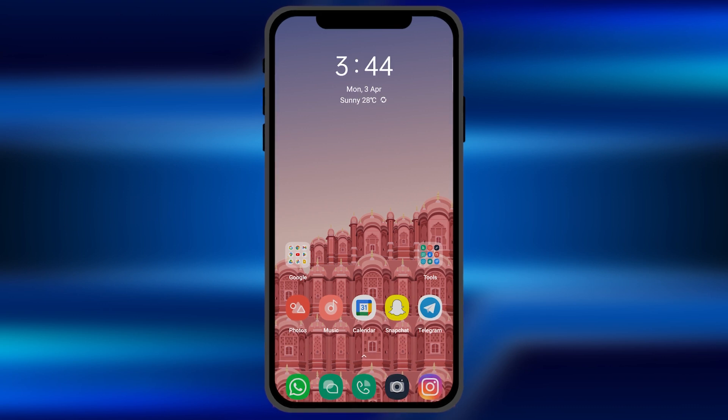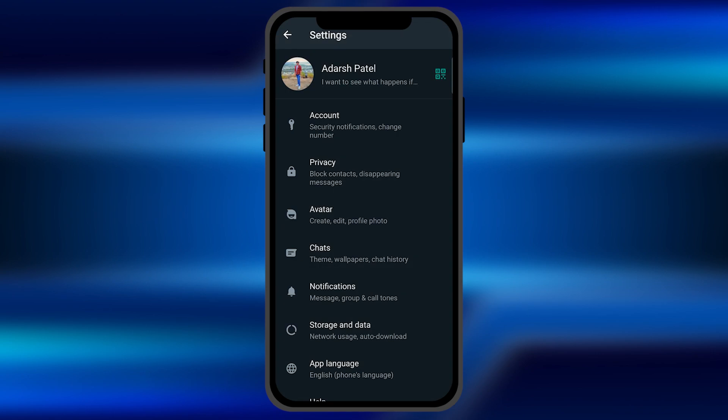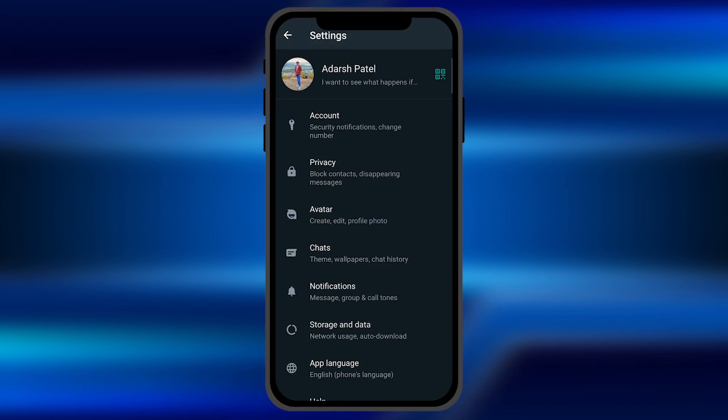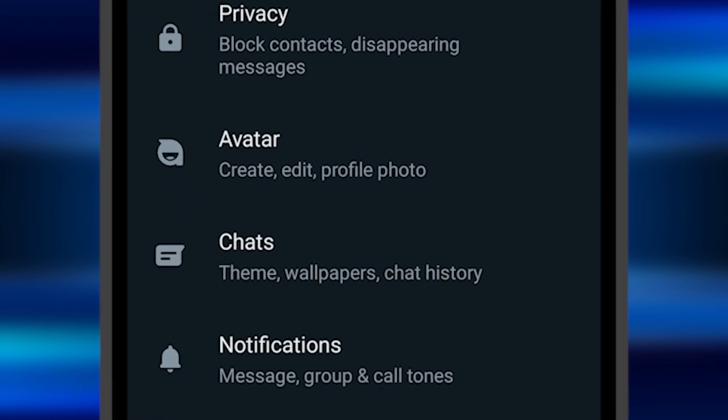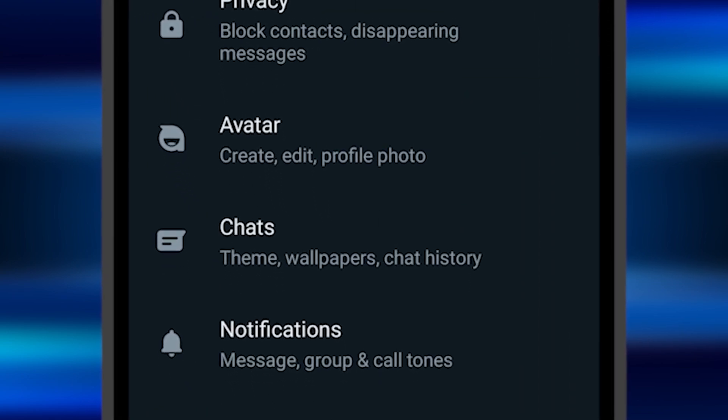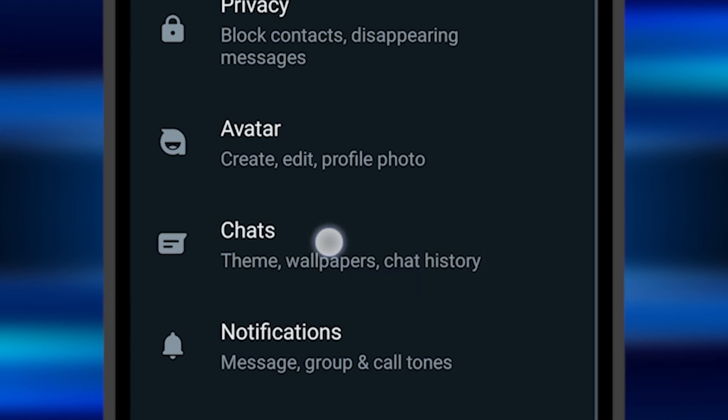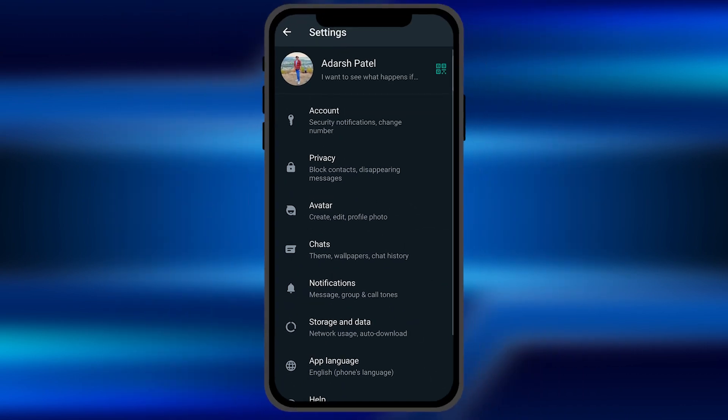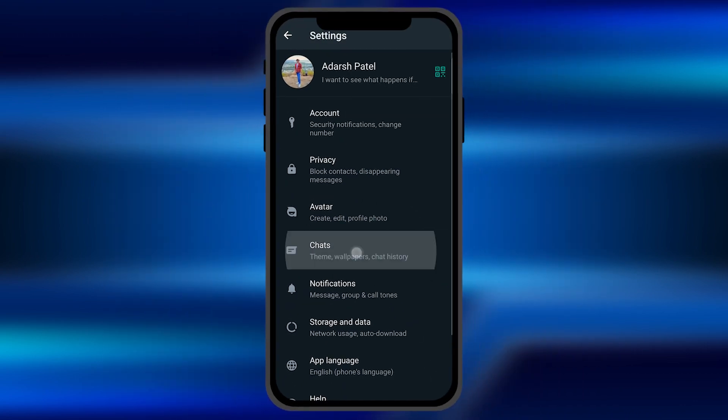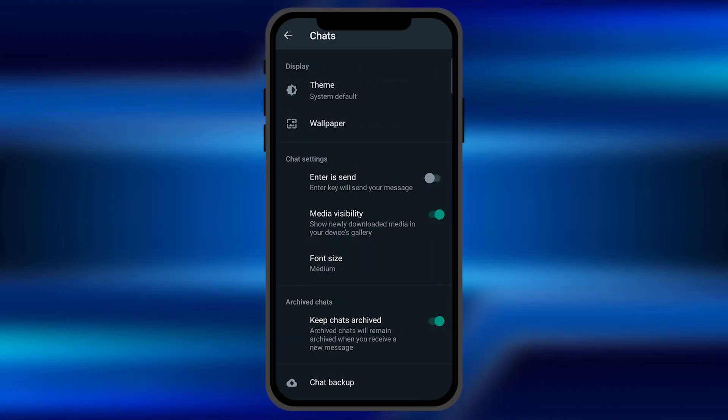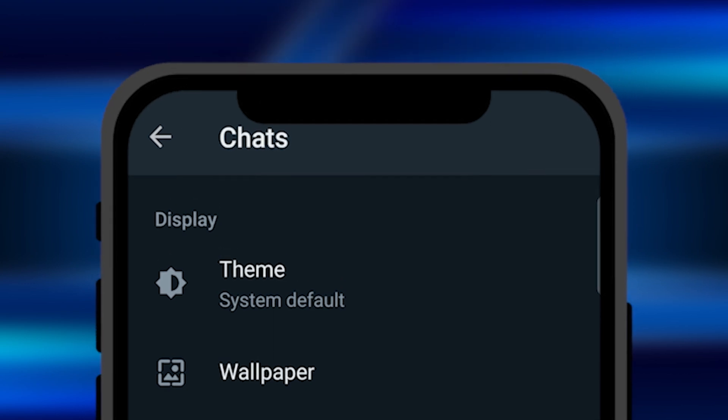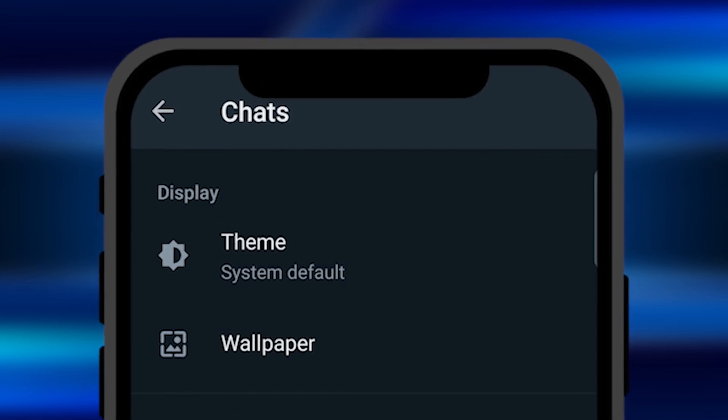All you have to do is open the WhatsApp application and go to settings. Once you open the settings, you can find an option for chats. You can see it's right there. You need to click on this chats option and once you click there, you can find an option for wallpaper at the second number.